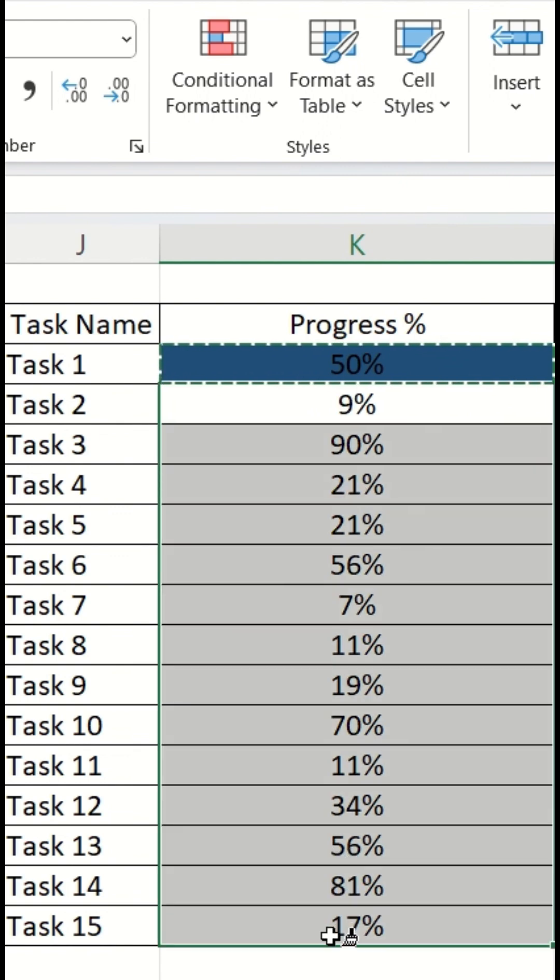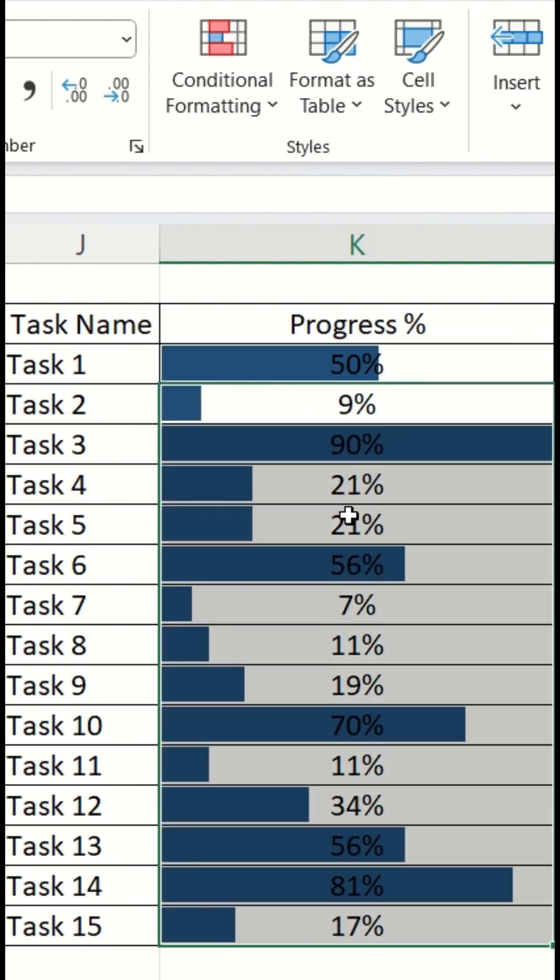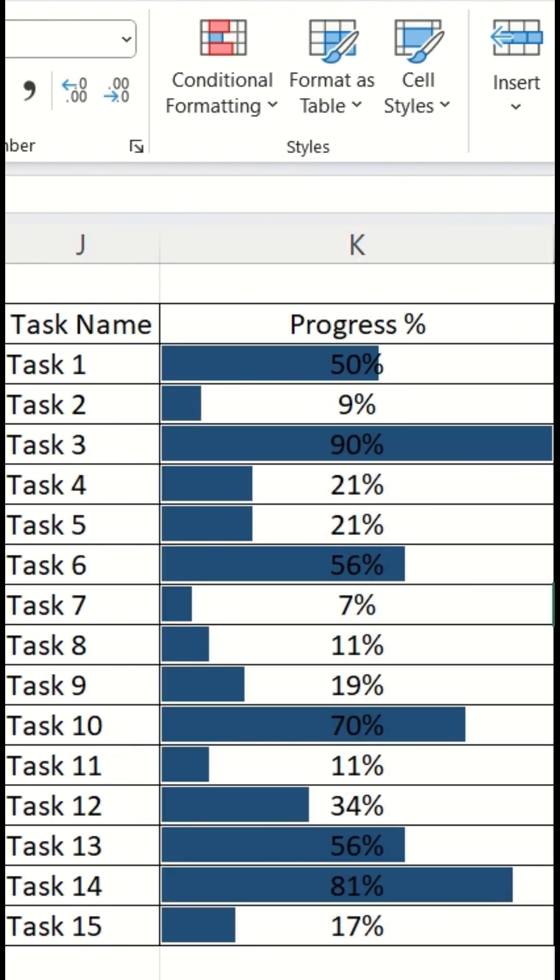Copy this format and format all the cells to get this beautiful in-cell data bar. But observe one thing. The data bar of the cell where the percentage is 90% is actually showing the full length data bar.